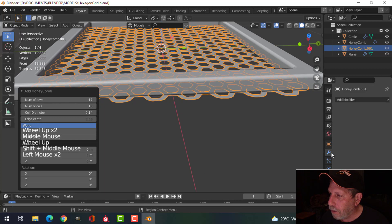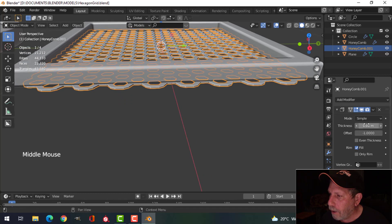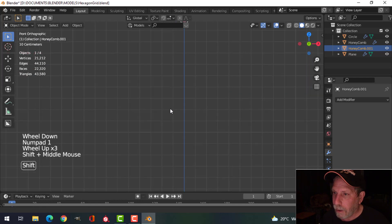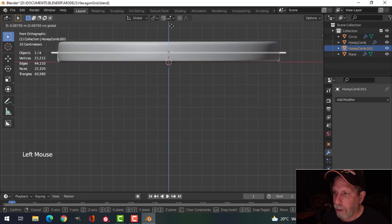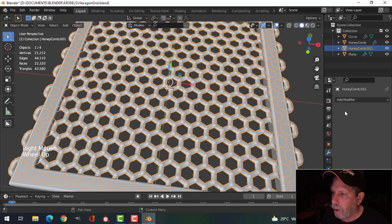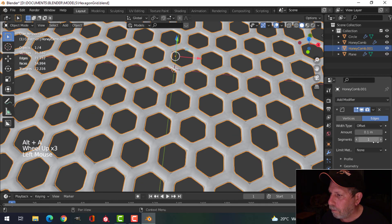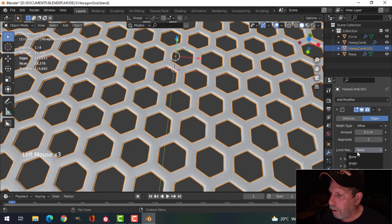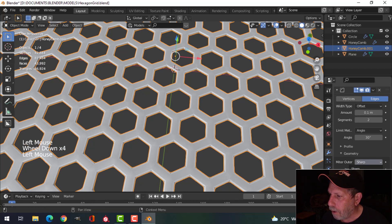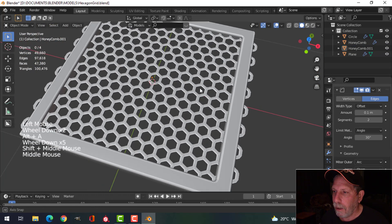Come over here to Solidify, give it a little bit of thickness, apply that. I'll drag it up into the middle. Shade Smooth and put on a Bevel. Let's try Angle, try Geometry Arc on this, and let's say we're happy with that.